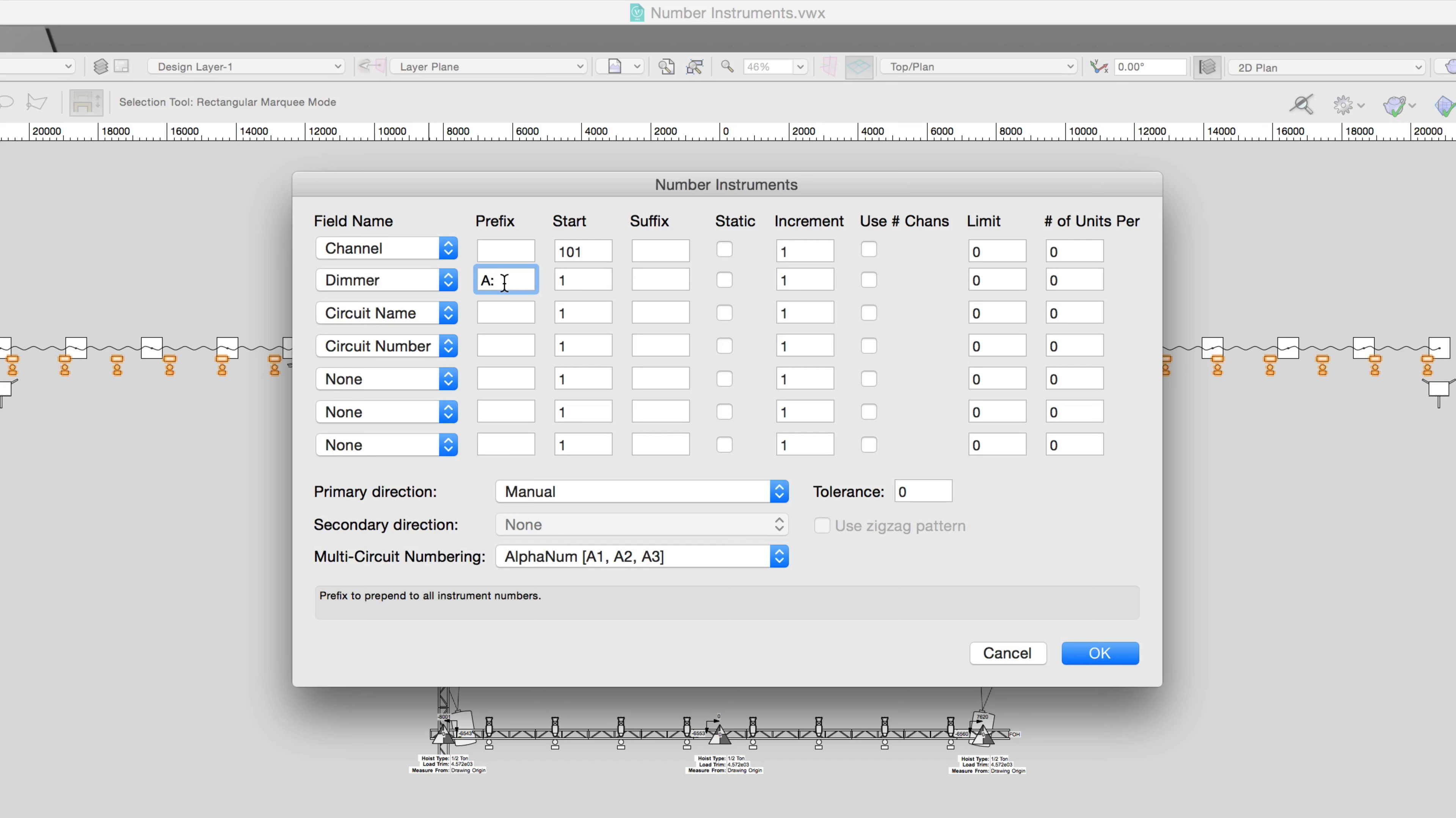We'll start the dimmer at 1 and increment by 4. This means that each numbered instrument will increase the dimmer number by 4.